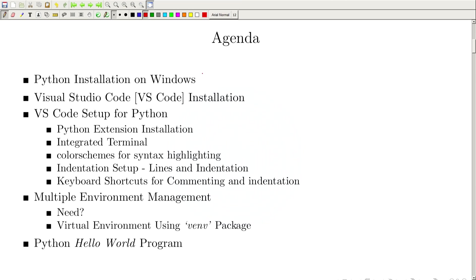Let us first see how to install Python on Windows. Then we will install another software on Windows, which is Visual Studio Code — also from Microsoft. Then we will set up that code editor using different extensions available. The most popular extension, which is officially supported by the Visual Studio Code team, is the Python extension.